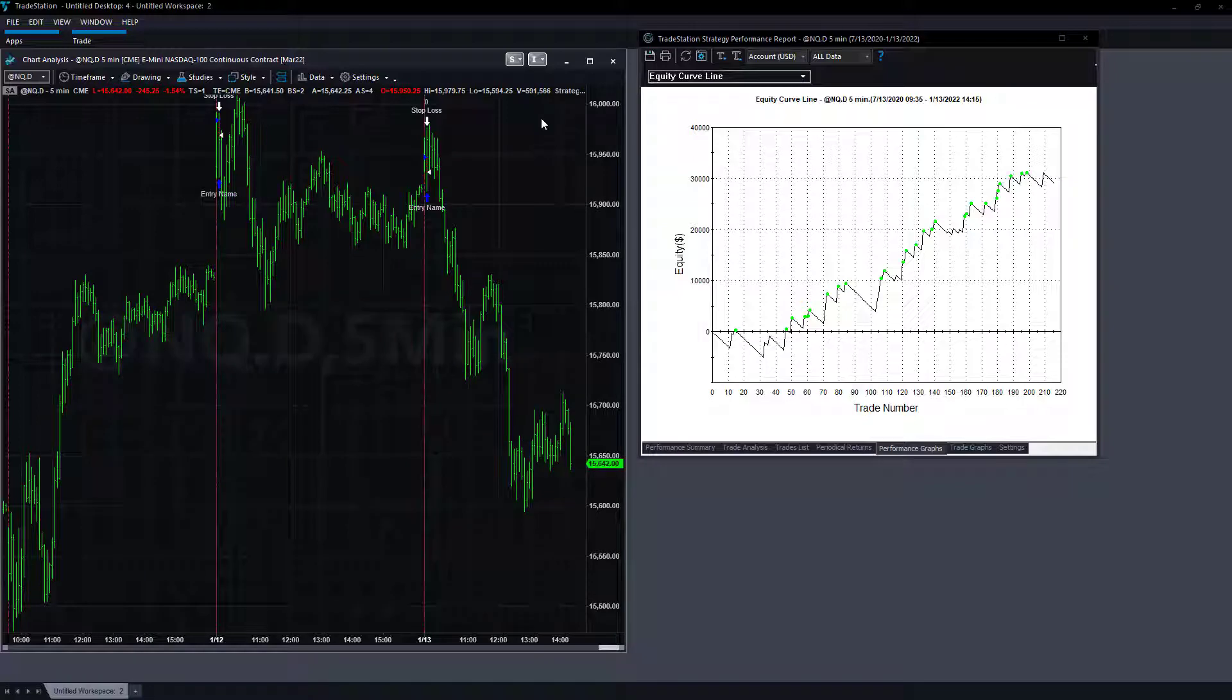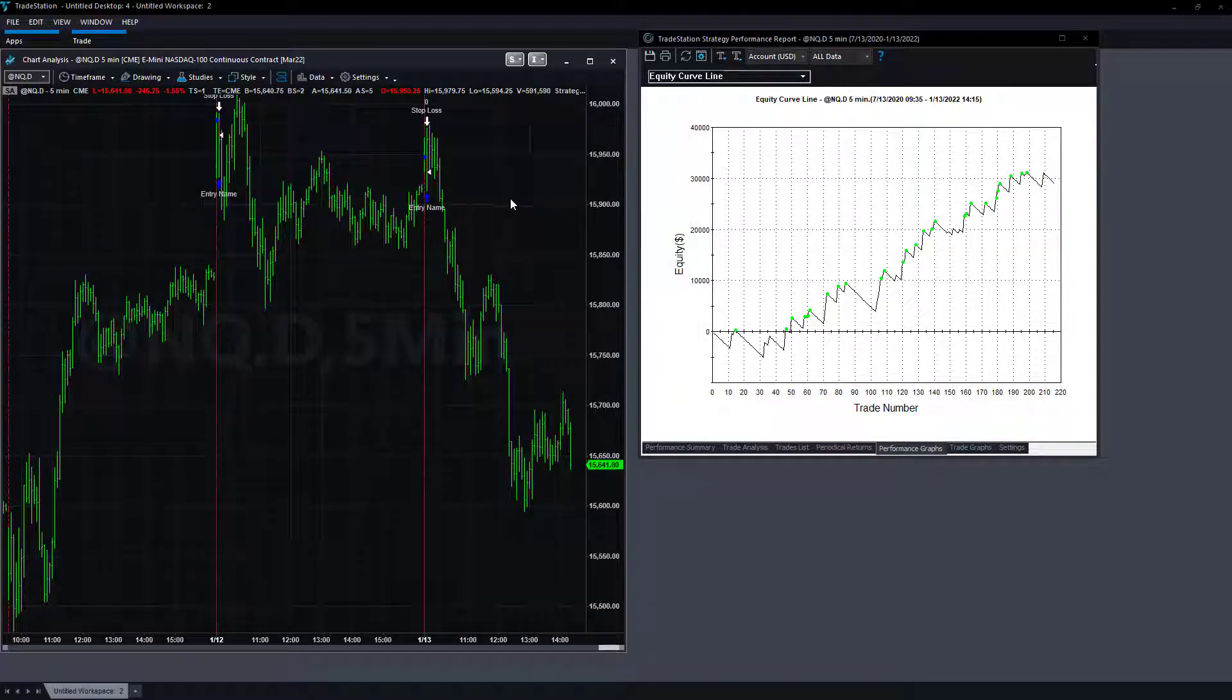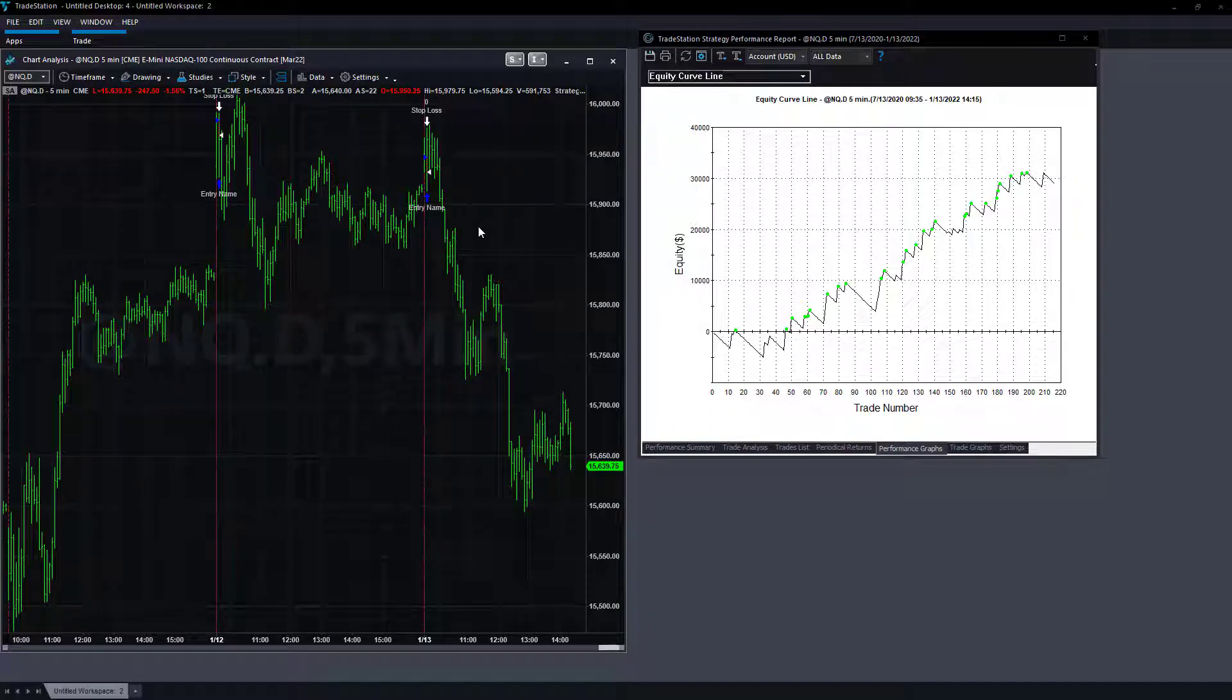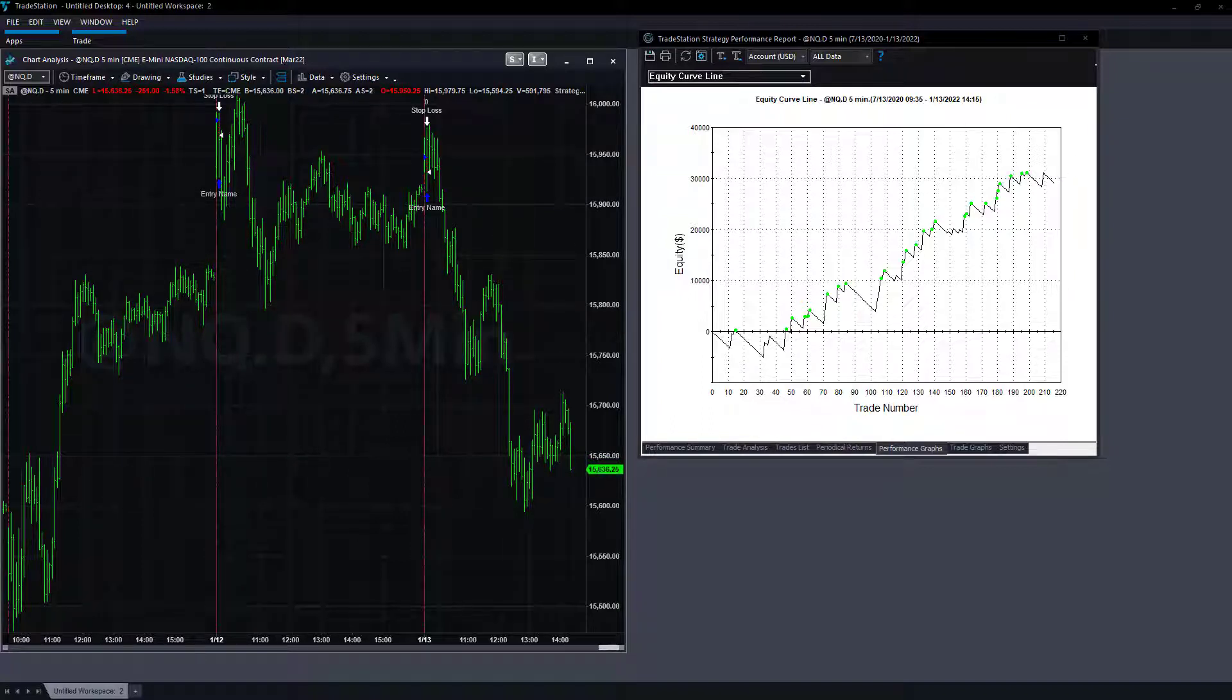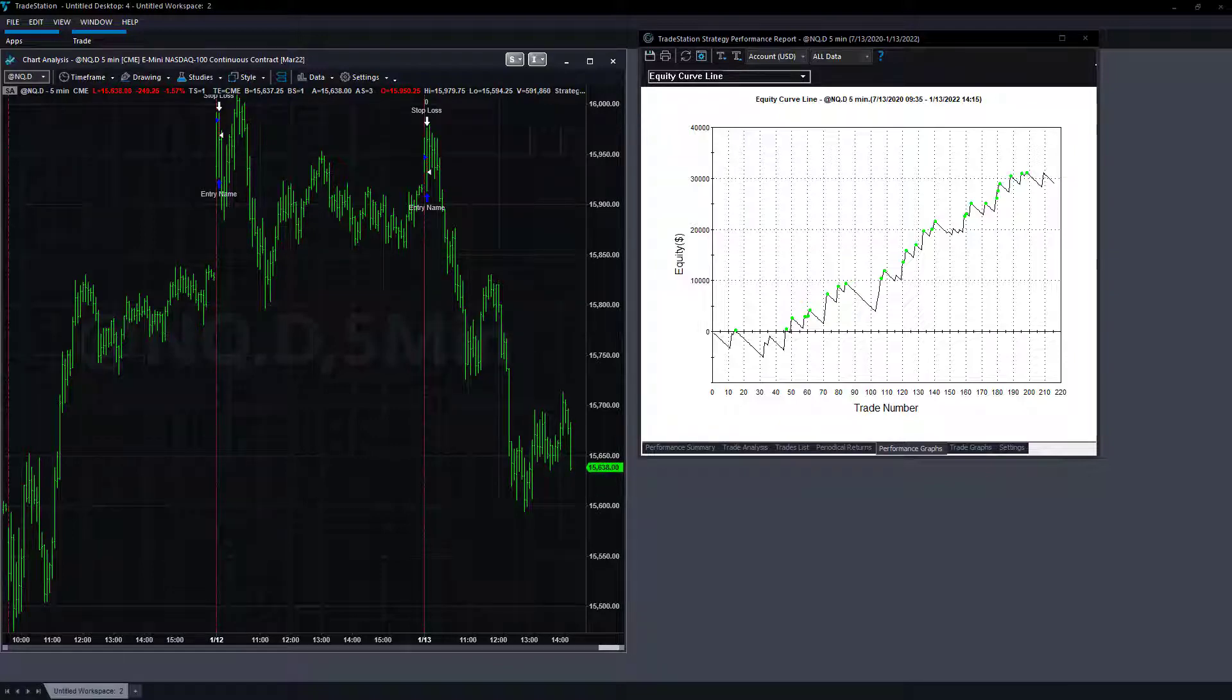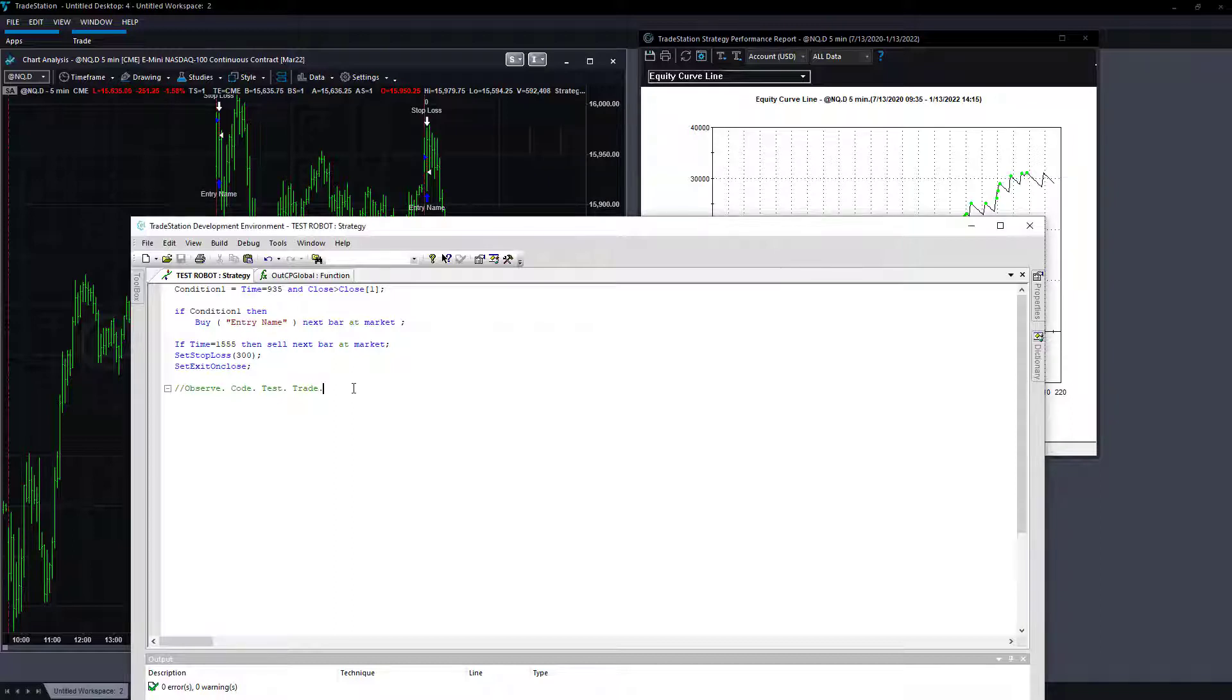The example we're going to go over, this particular strategy that you see right here, has had two losers in a row. It has this sort of equity curve. It's called Robot. I made a video on what is a trading robot, what is a trading system.